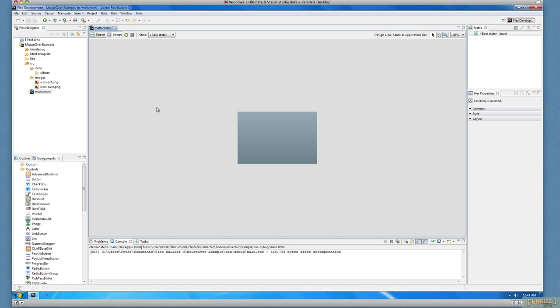I'm going to do it with a simple little component because I always like to do things where I can reuse them in the future. So what we've got here, I've just created an empty project with an empty canvas, as you can see. And I have two files, one called Icon Over and one called Icon Off. They're just two graphic PNG files, slightly different, so you can see the action taking place.